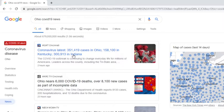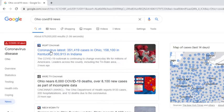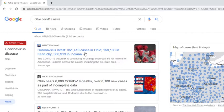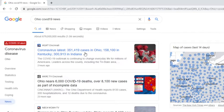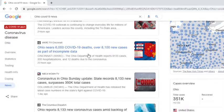I'm getting ready to run my report for the state of Ohio. As you can see, two hours ago, coronavirus latest: 351 cases in Ohio, 158,000 in Kentucky, and 300,000 in Indiana. Ohio near 6,000 COVID-19 deaths, over 80 new cases as part of incomplete data.